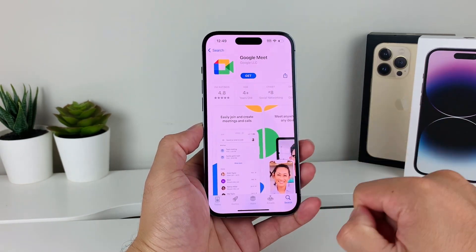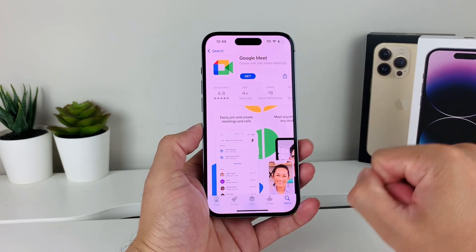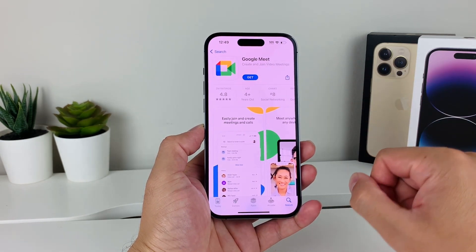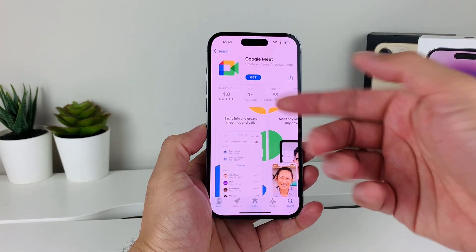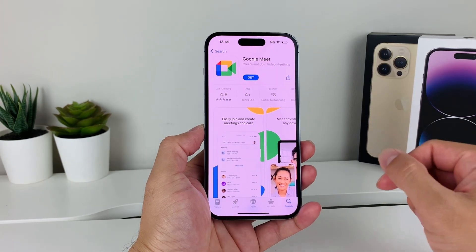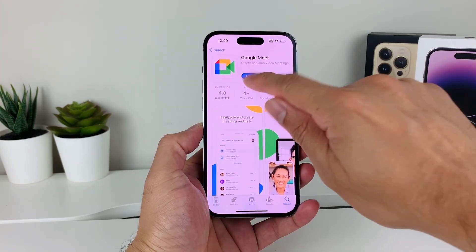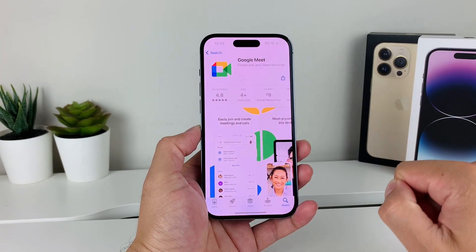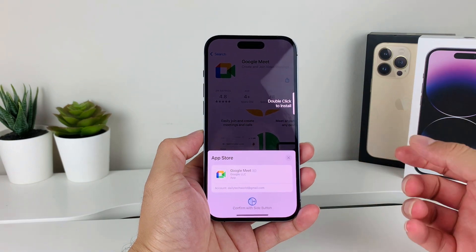This one has 2 million ratings, and that's the official app from Google because it says Google LLC — this is the right app. So we've verified that, and then all we do is hit that Get button, and then a couple of things will happen.